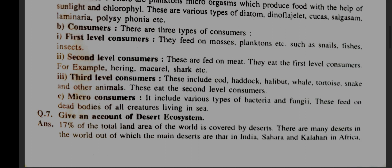2. Second level consumers: these are fed on meat. They eat the first level consumers. For example, herring, mackerel, shark, etc.